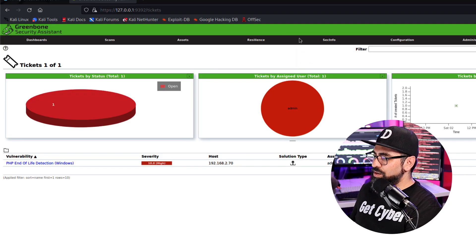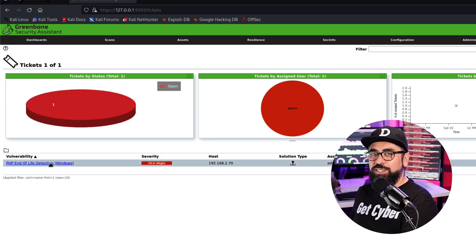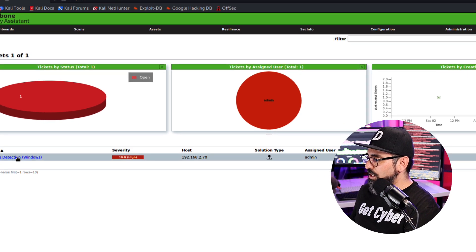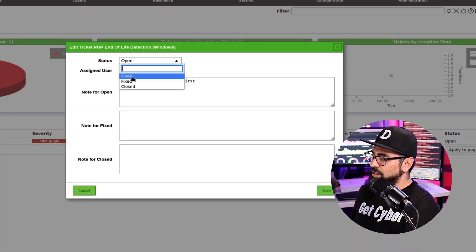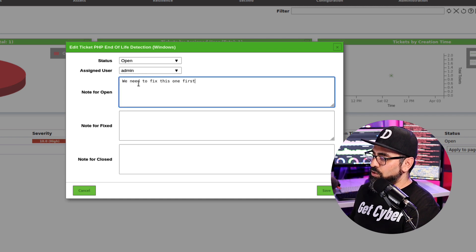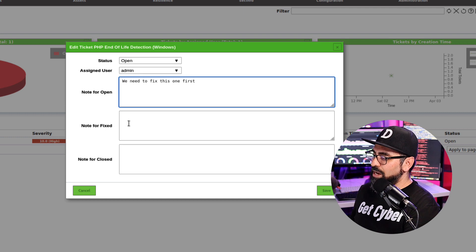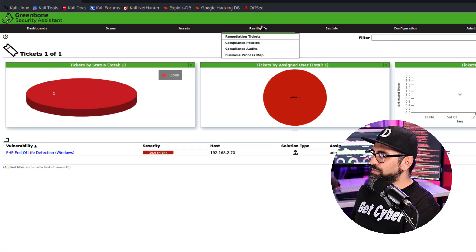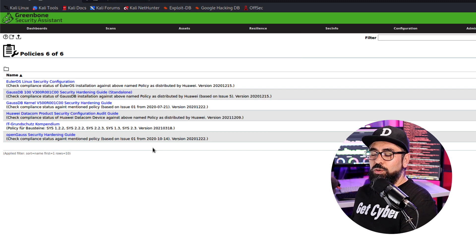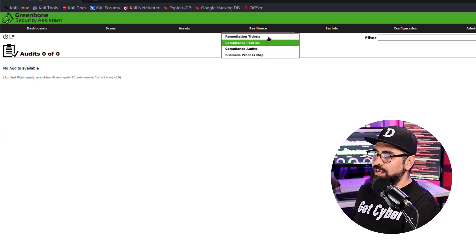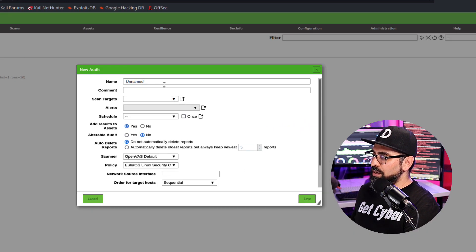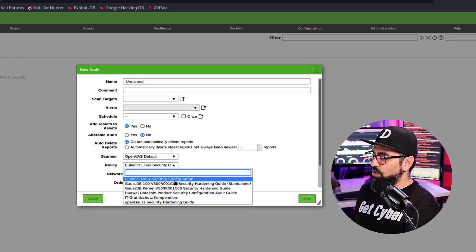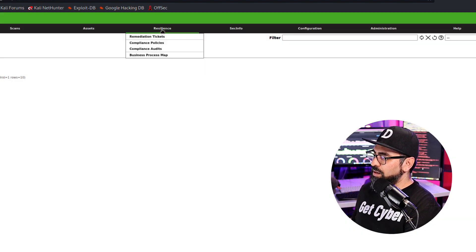I can create remediation tickets. So every time I do a scan, I can assign tickets and then work through those tickets. As you can see, I have opened this ticket and I assigned the user admin. I can put notes for open and then once it's fixed, I can actually add other notes as I go along. It also works with compliances.